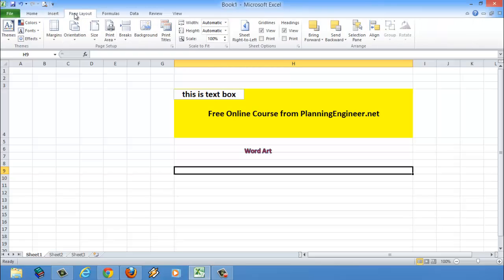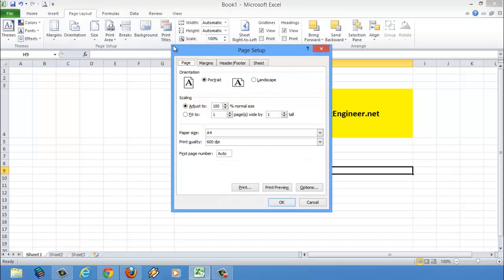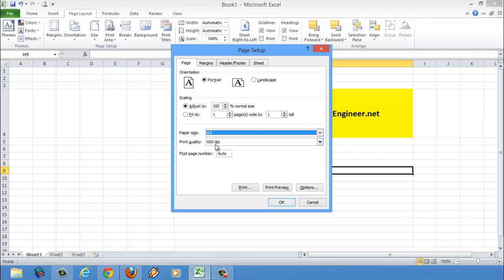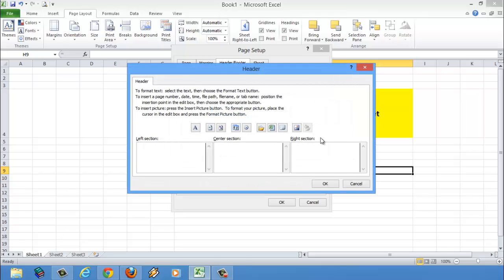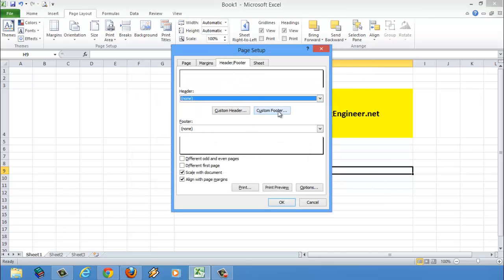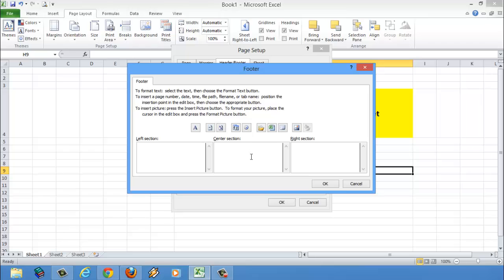Another important tab is Page Layout. From here we can organize our page properties. From Page Setup, we can change the orientation of the paper, choose the paper size — A4, A3 — and put a header or footer. In the header we can put our company logo, and in the footer I'm always putting the page number, like 'this is page number' and 'this is the total page numbers.'